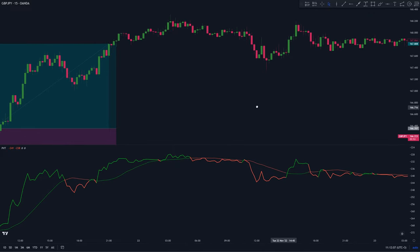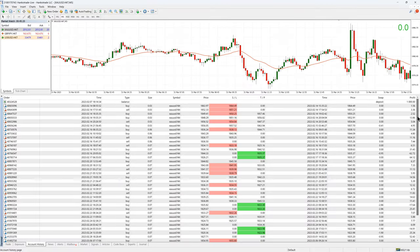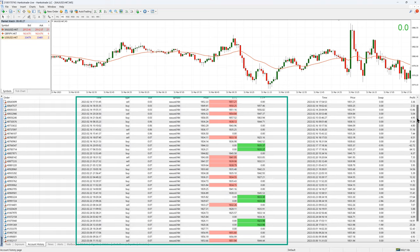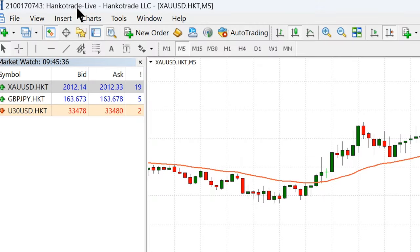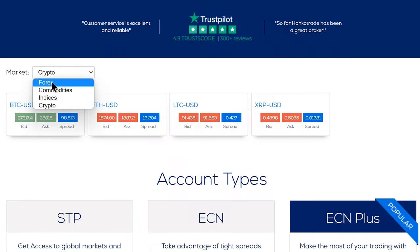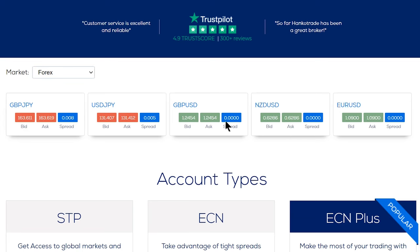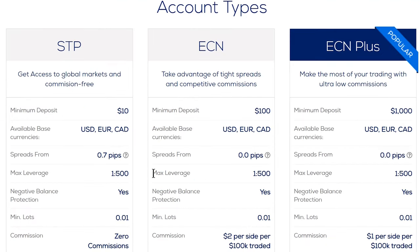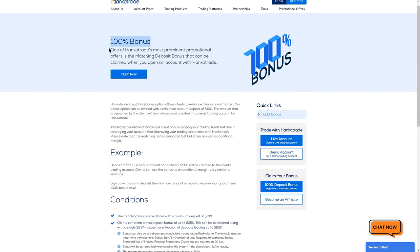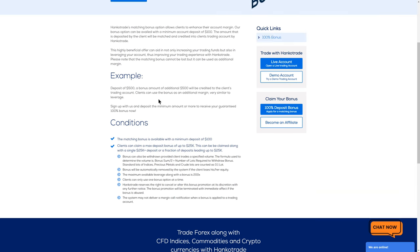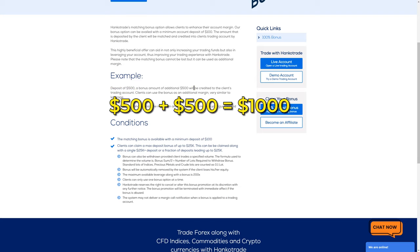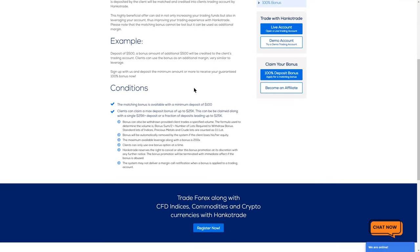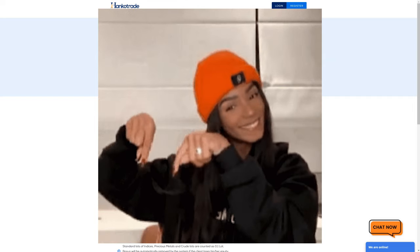This video is sponsored by Henko Trade. I use them on a daily basis — this is my trading history, mainly scalping gold on a live account. The reason I love Henko Trade is their extremely low commissions and spreads. On Forex, spreads can go as low as 0.0 pips. They also offer up to 500x leverage and a 100% bonus on deposits up to $25,000 — so a $500 deposit gets you $1,000 to trade with. Sign up using the link in the video description.